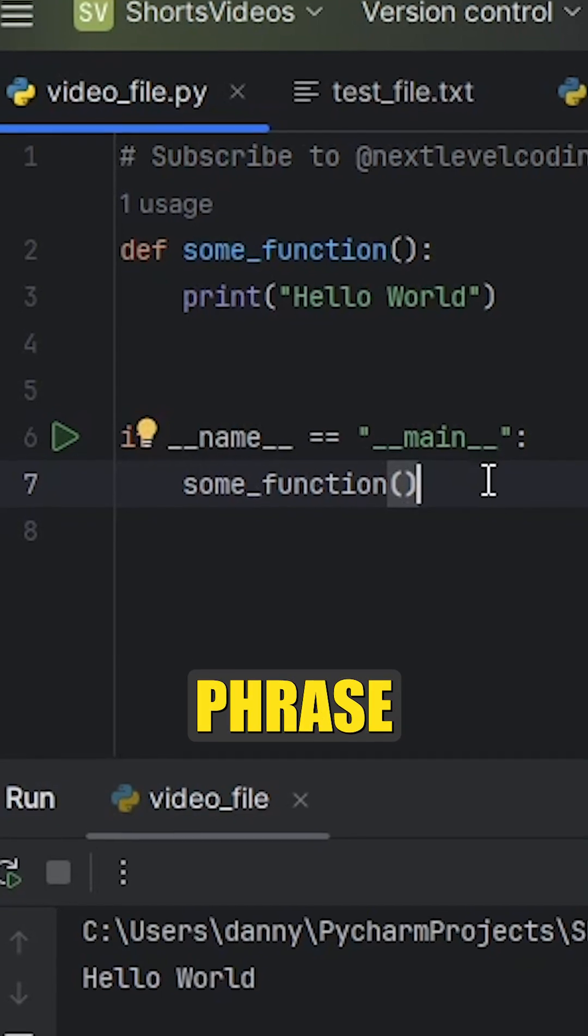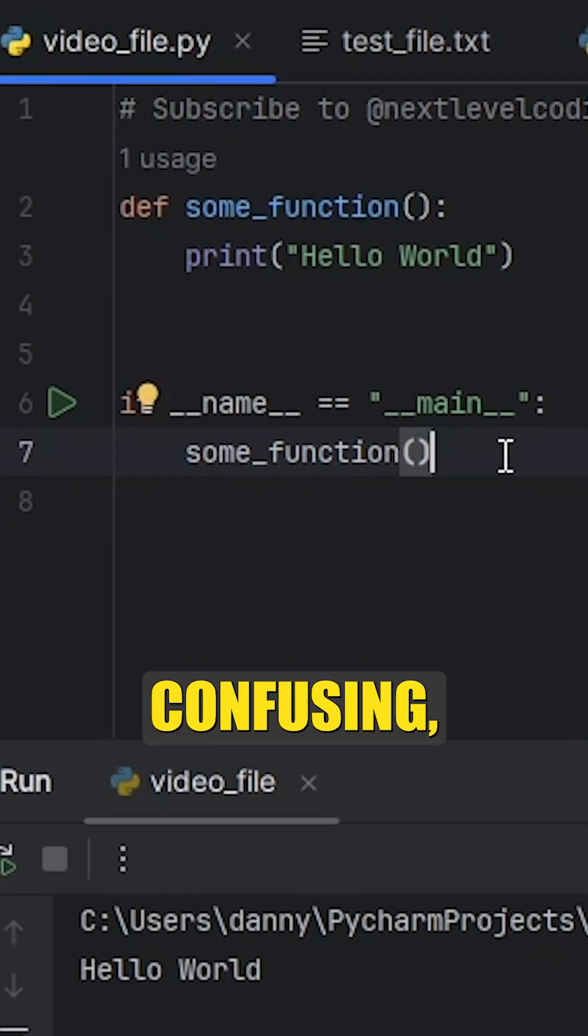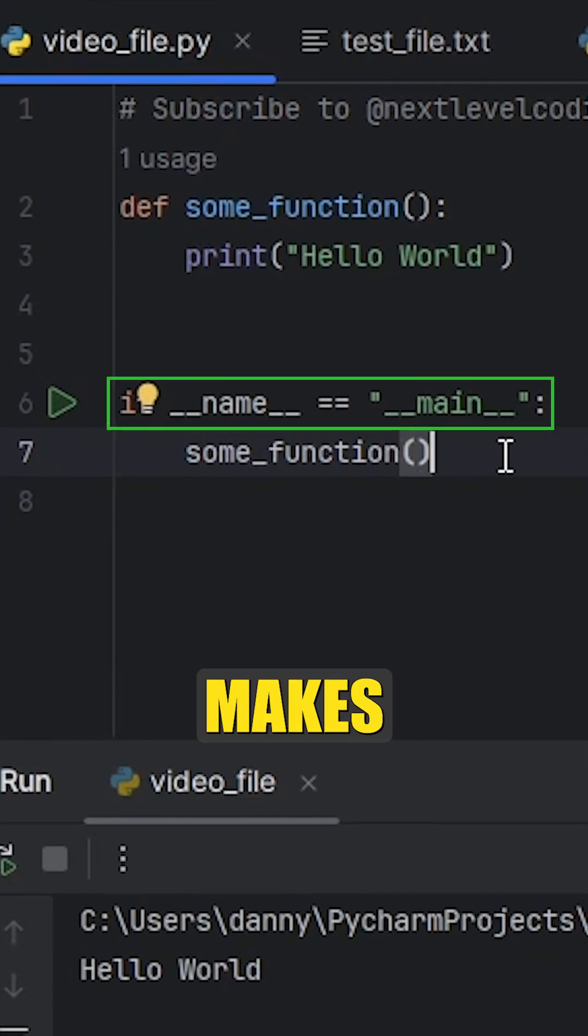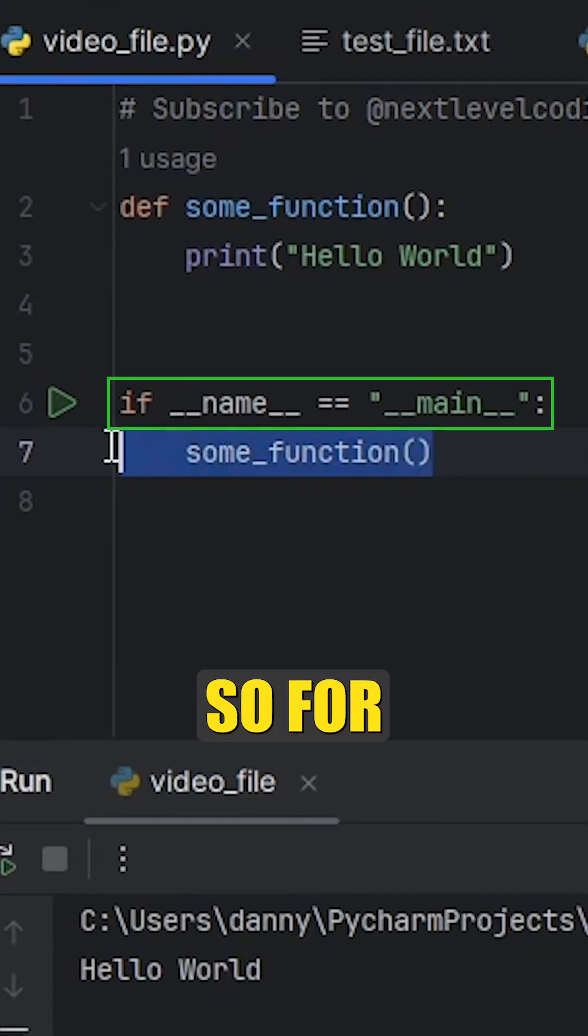The if __name__ equals __main__ phrase in Python is a bit confusing, but once understood, actually makes a lot of sense.